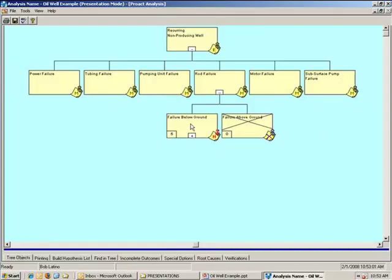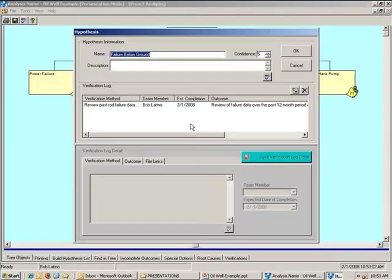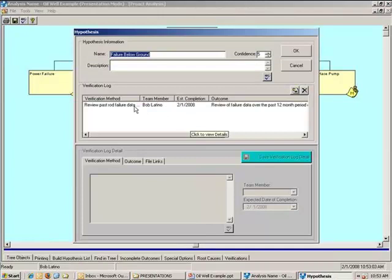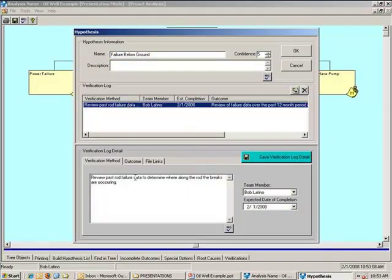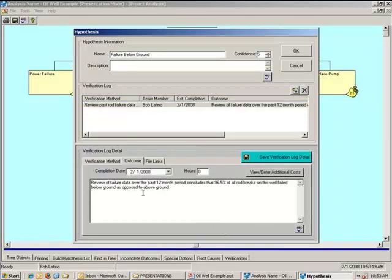If I was to go ahead and click on any of these hypotheses, I now have to have a verification log filled out. And the test for this particular hypothesis would be to review past rod failure data to determine where along the rod the breaks are occurring. The outcome in this case says that the review of failure data over the past 12-month period concludes that 96.5% of all rod breaks on this well fell below the ground as opposed to above the ground.